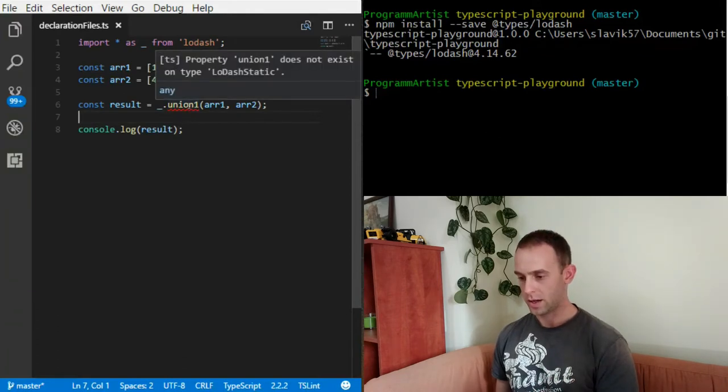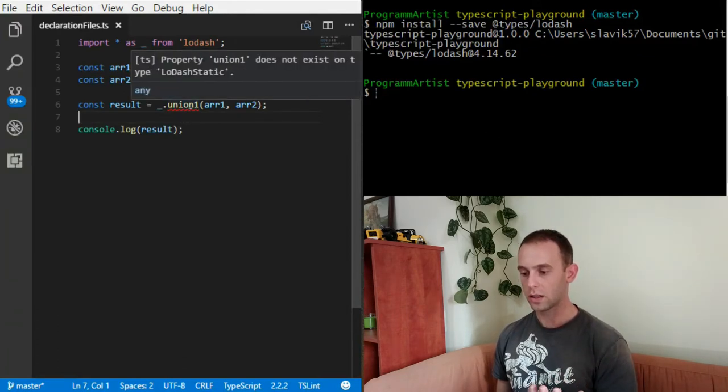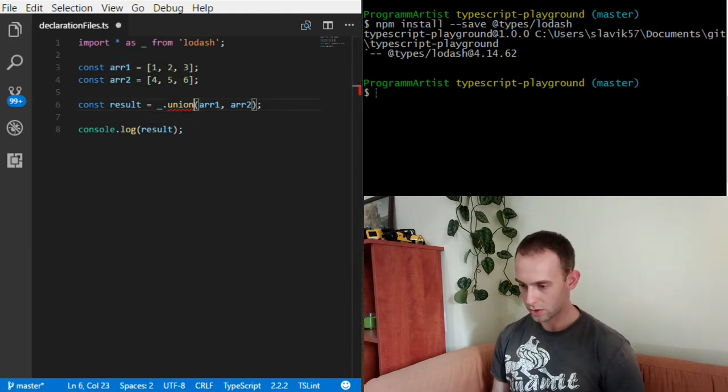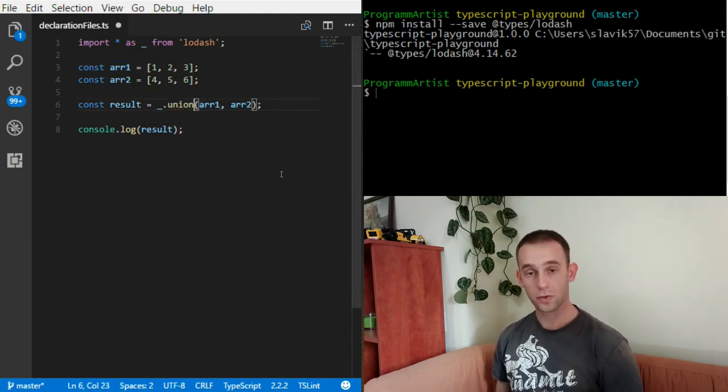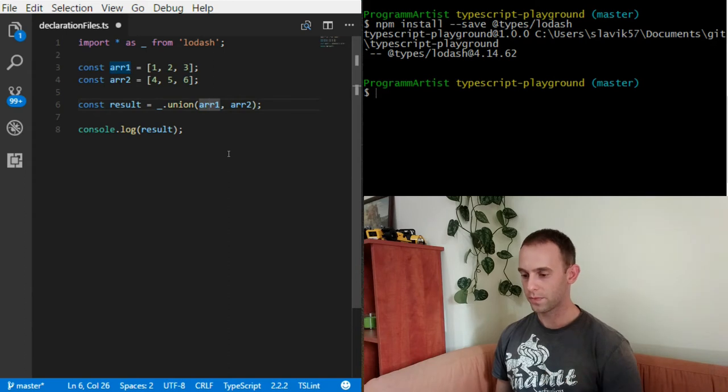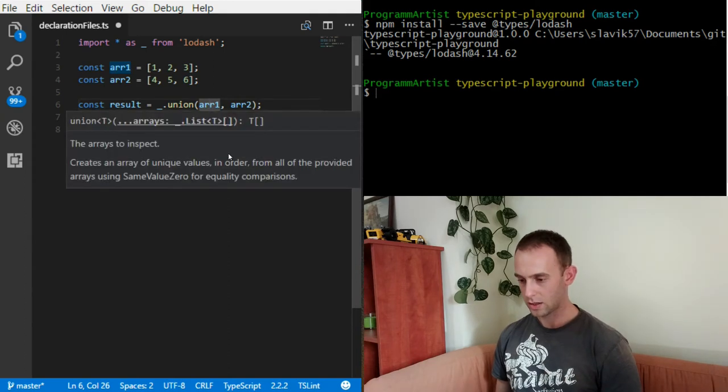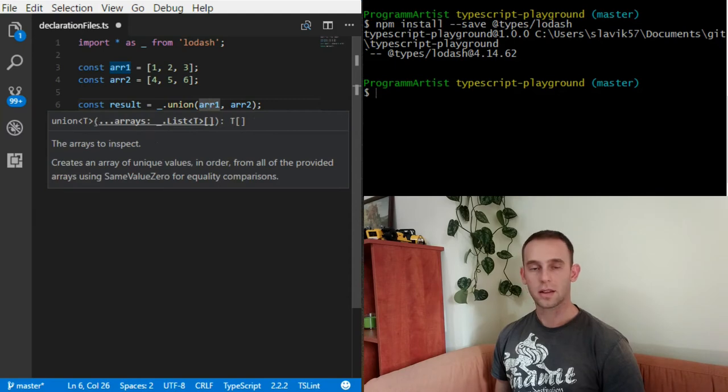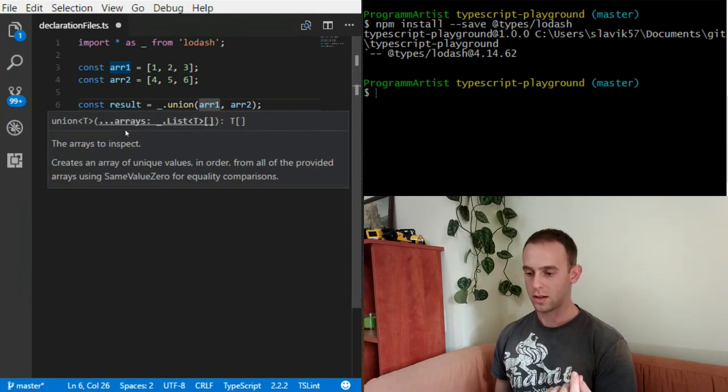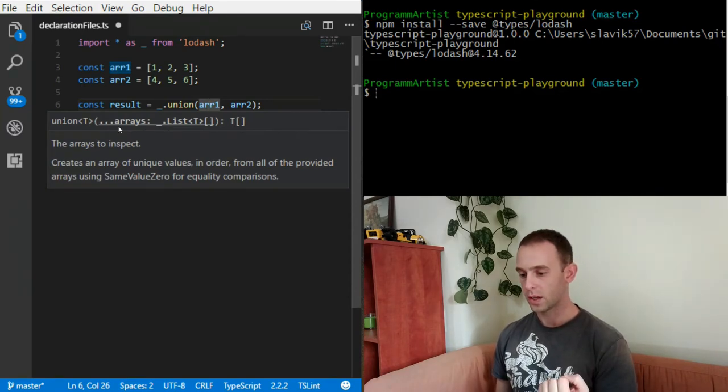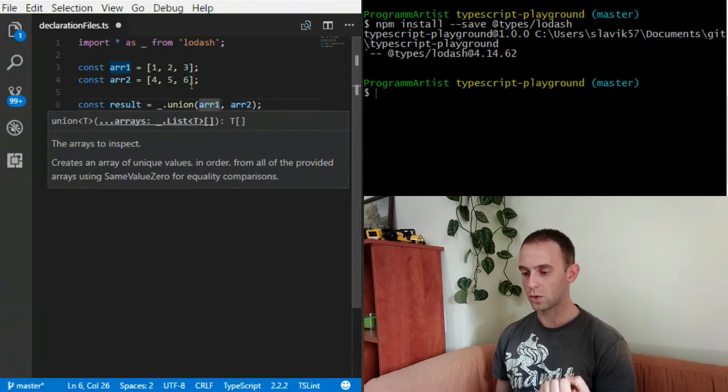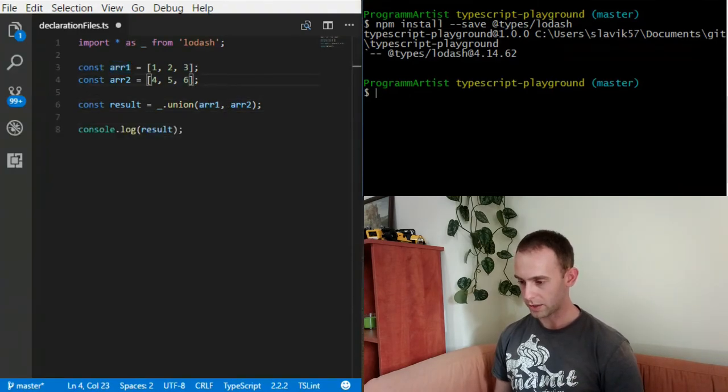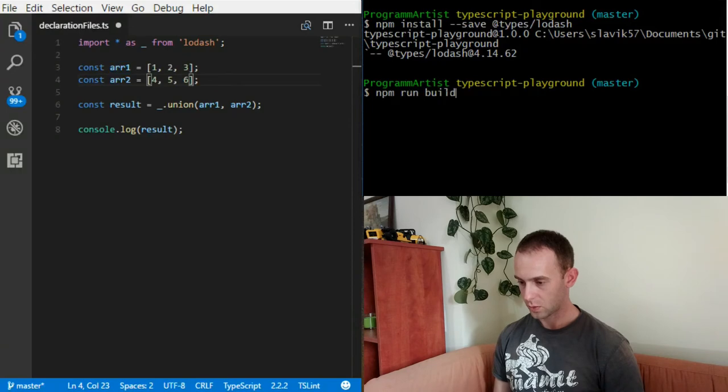I have an error that union1 does not exist on the Lodash. After I remove it, it doesn't yell at me anymore. When I look at the autocomplete I can see that the declaration of union is exactly what we saw before and it shows me how to use it. Now after I compile it once again...